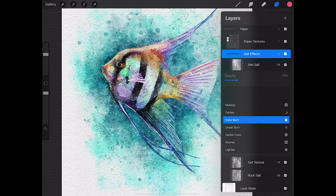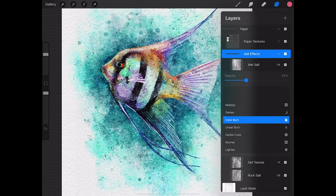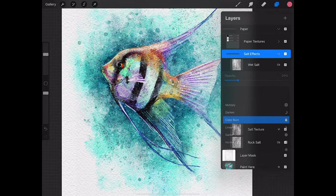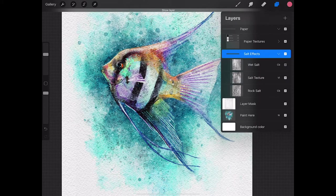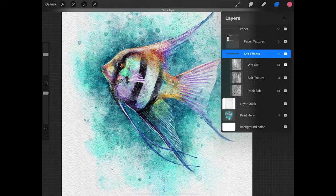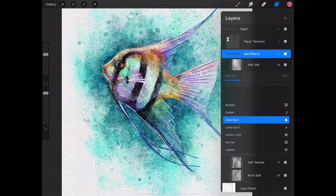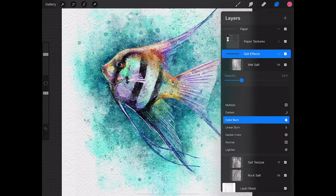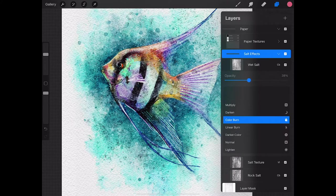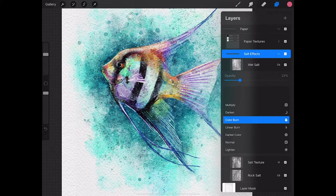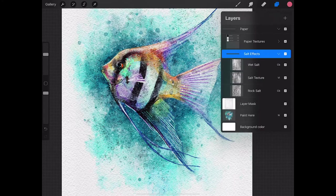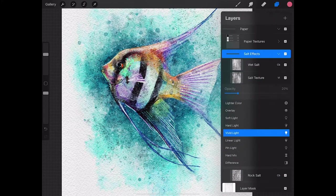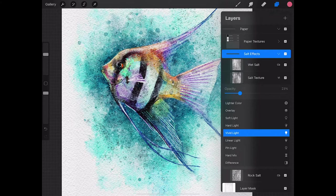If you swipe left you can unlock each of these, and then you can select the blending mode and touch that. It'll open a dropdown and you can adjust the opacity. You can turn it on and off and see the subtle effect that it makes, and adjust the opacity higher or lower depending on how your painting looks. In this case, I'm going to bump the salt texture up a little bit.